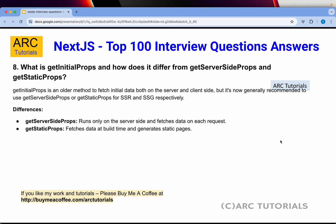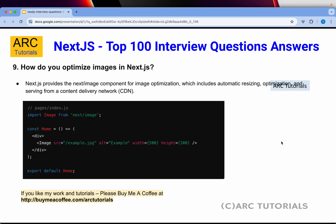What is getInitialProps and how does it differ from getServerSideProps and getStaticProps? getInitialProps is an older method to fetch initial data both on the server and client side, but now it's recommended to use either getServerSideProps or getStaticProps. In short, getServerSideProps runs only on the server side and fetches data on each request, whereas getStaticProps fetches data at build time and generates static pages.